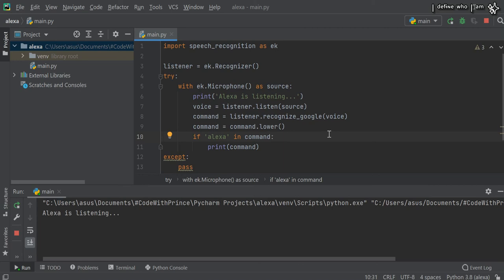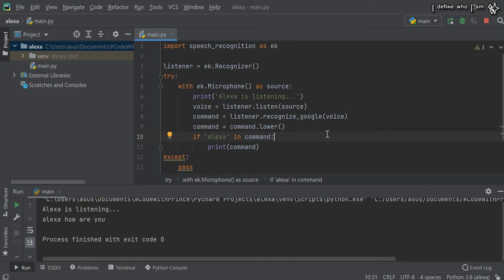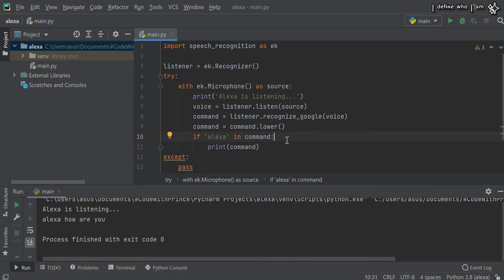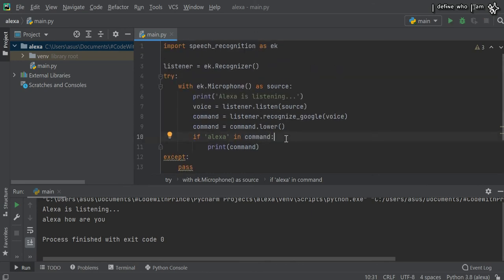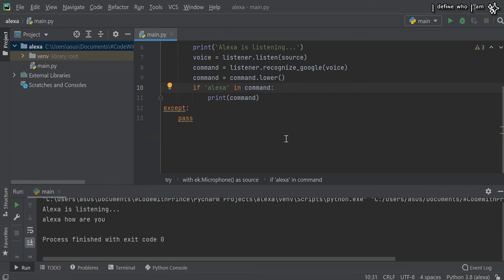Alexa, how are you? Here you can see it's printing the same as the exact program.